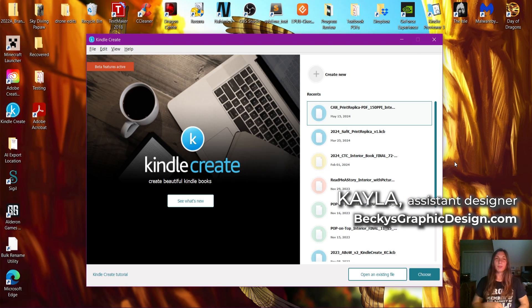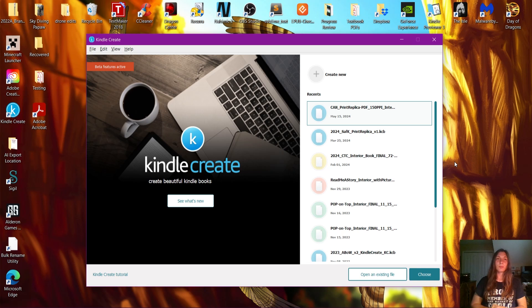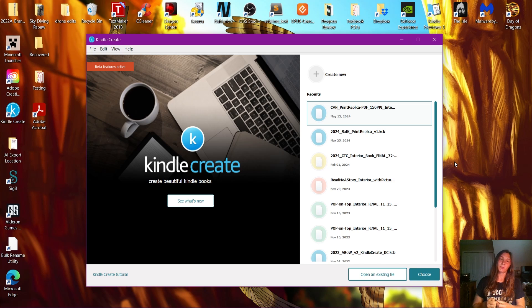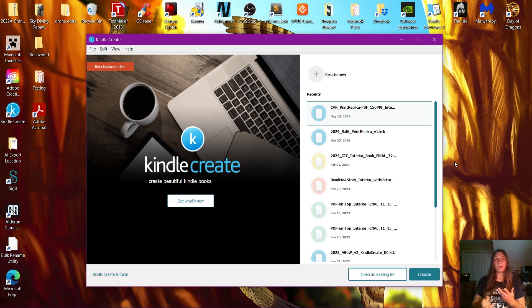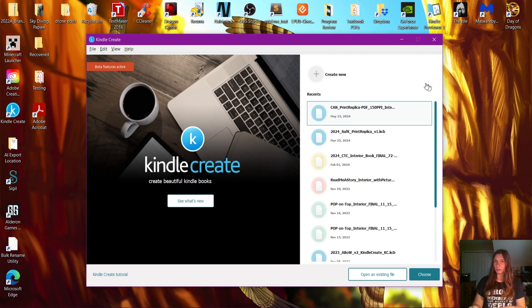Hey guys, this is Kayla with Becky's Graphic Design in Nashville, Tennessee. Today we're going to discuss the main differences between the two primary fixed format editions you can use in Kindle Create.